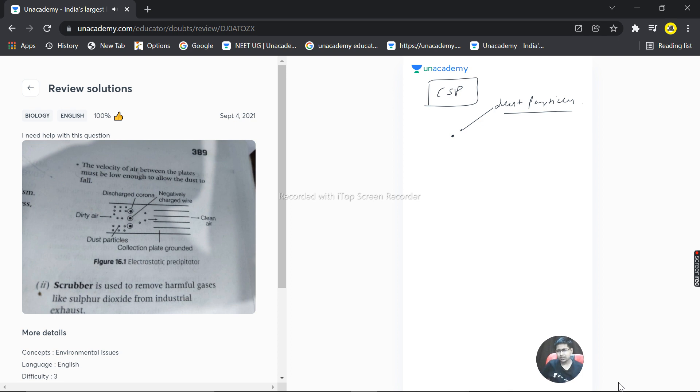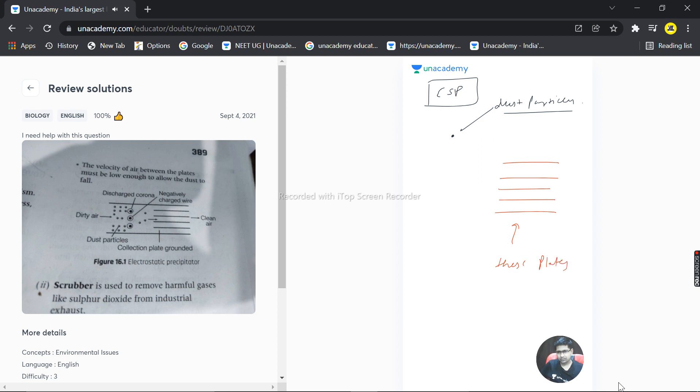Basically corona discharge. These plates are maintained at several thousand volts of potential.